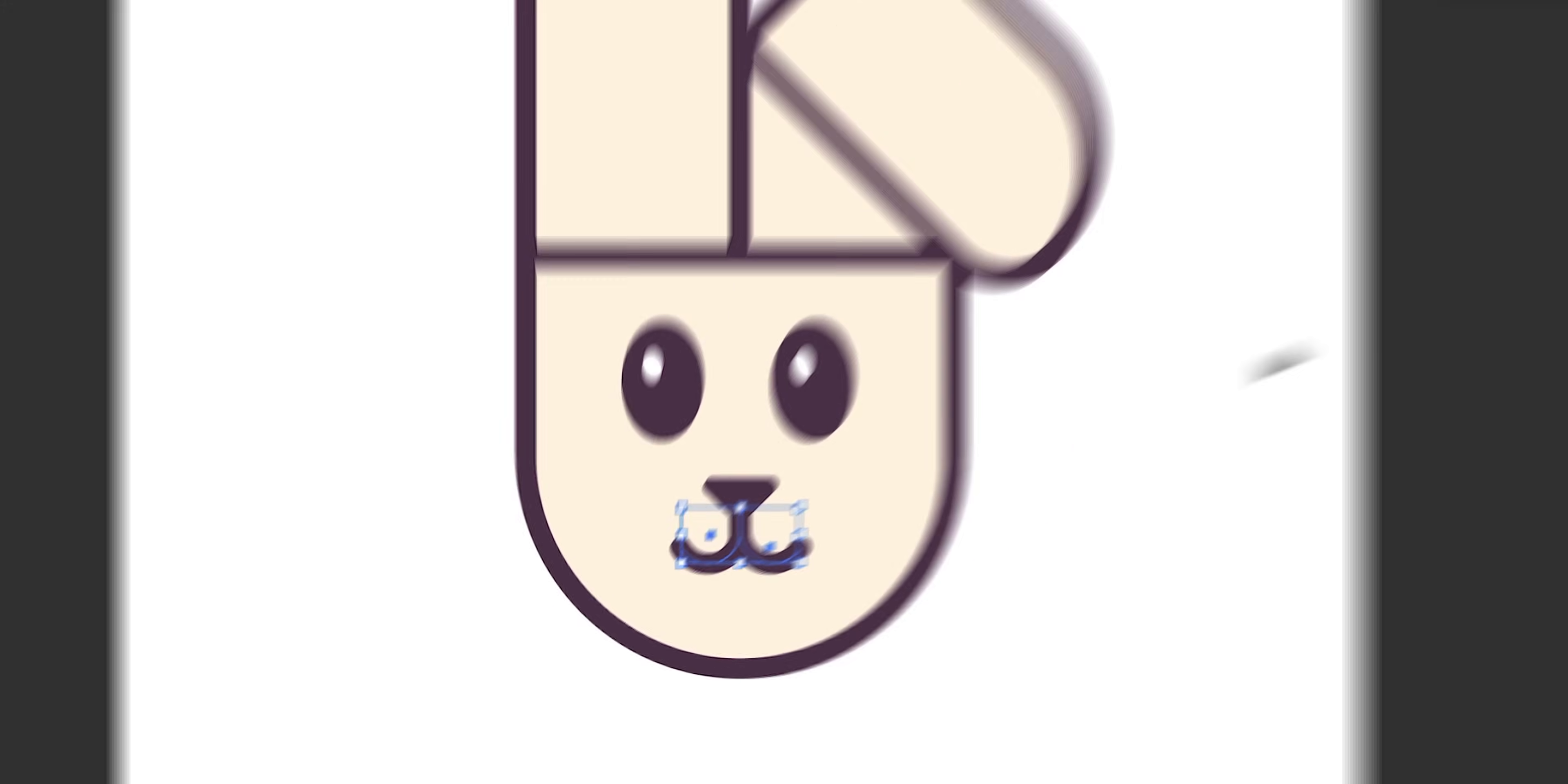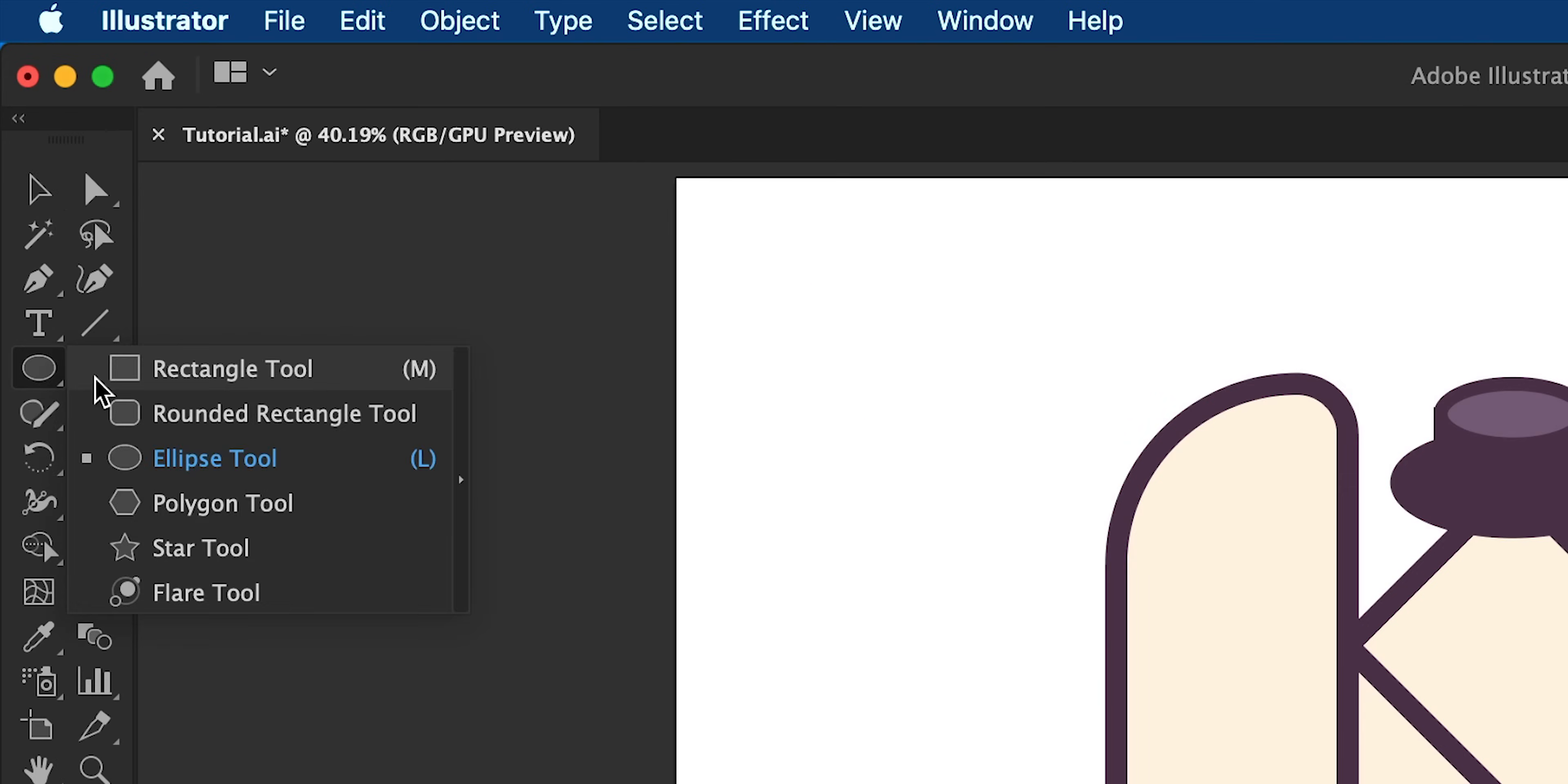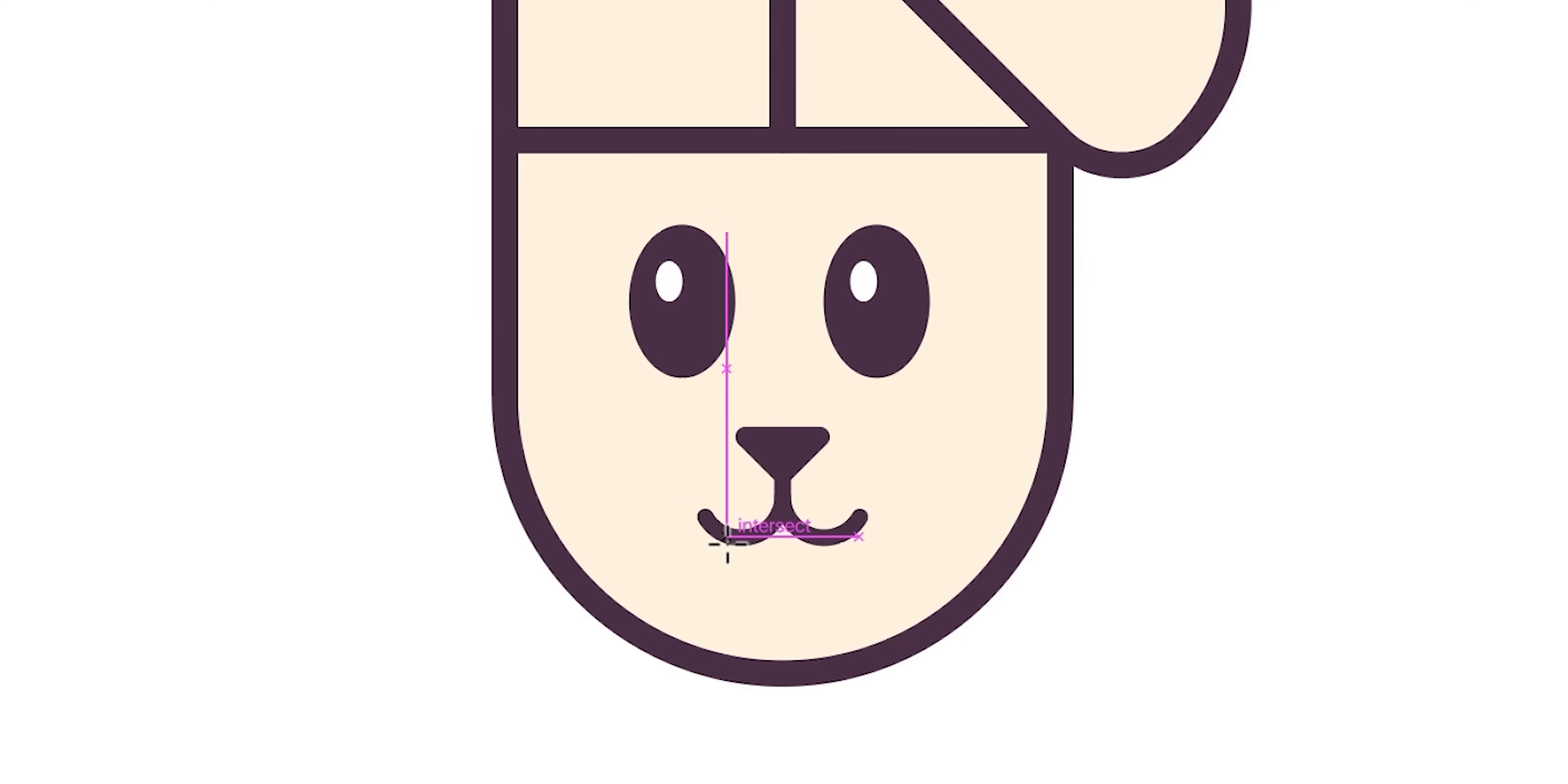You can keep your stroke weights all the same or you can vary them just to add a little bit of diversity. It's entirely up to you.